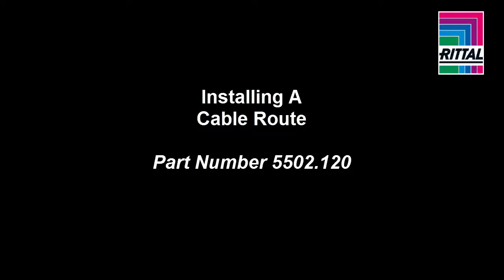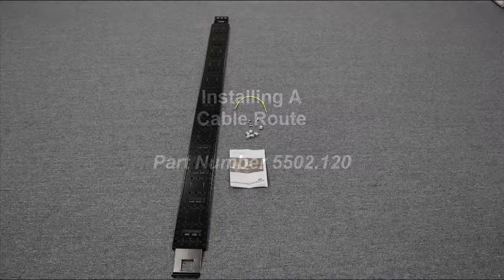In this video, we're going to install a cable route, part number 5502120.